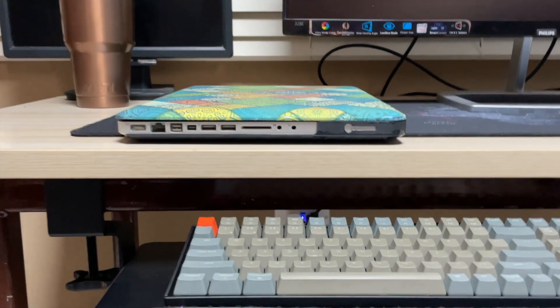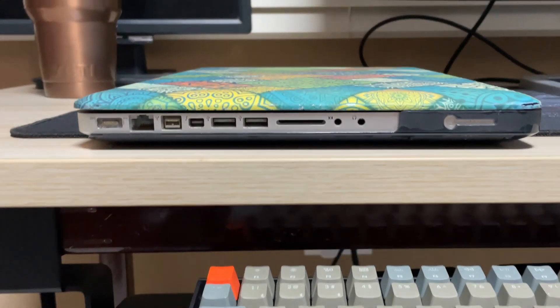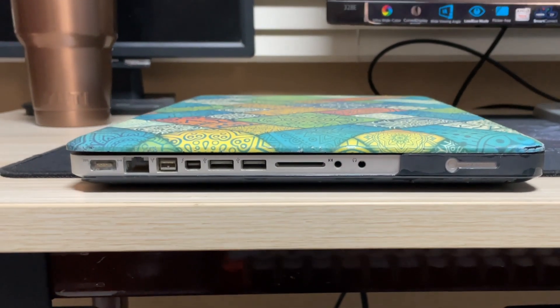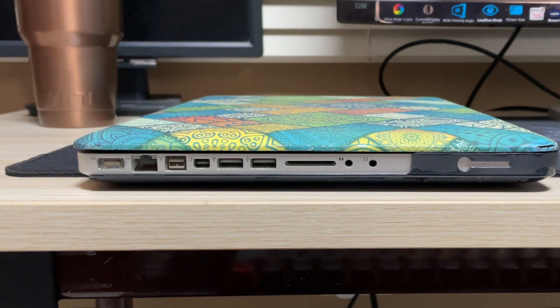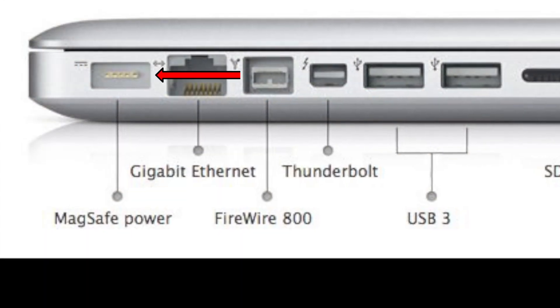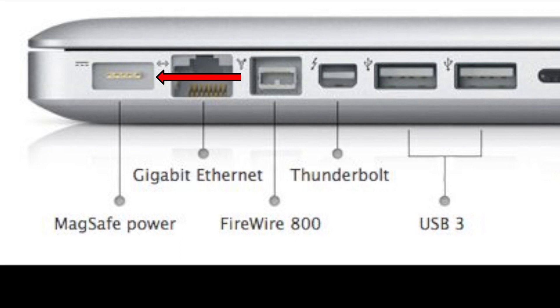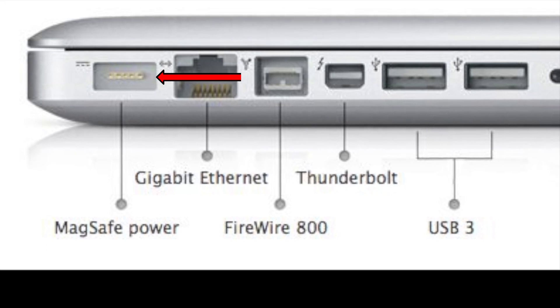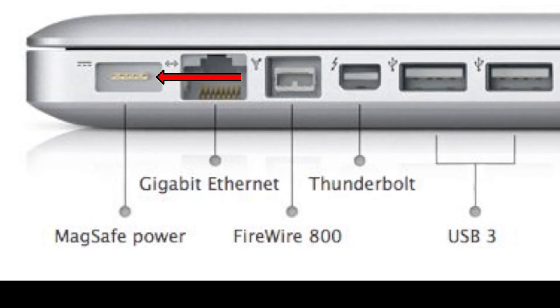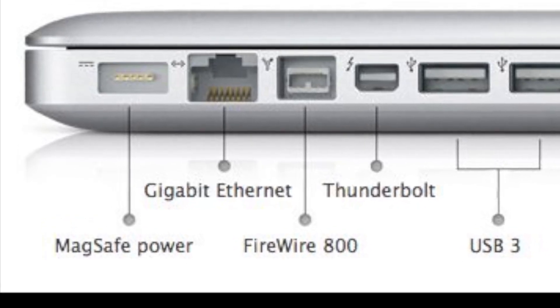First I want to start off with the ports and connectivity. Starting on the left side at the back is the MagSafe charging port. MagSafe is a system that connects the computer to the charging cable using magnets rather than a solid plug-in connection.